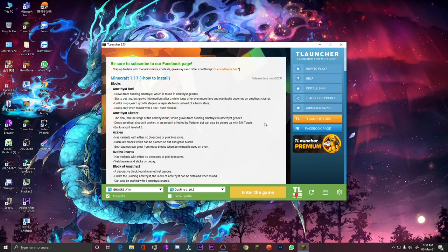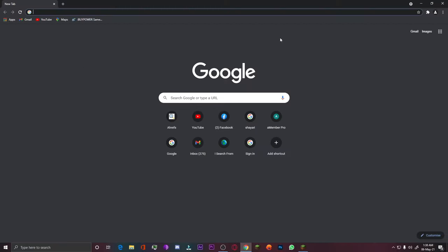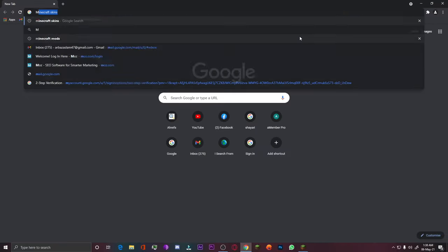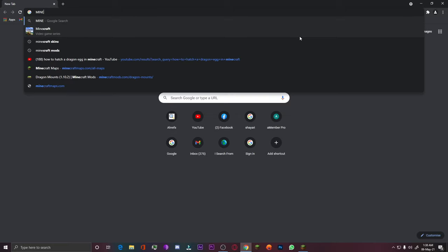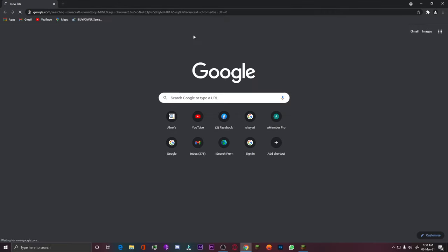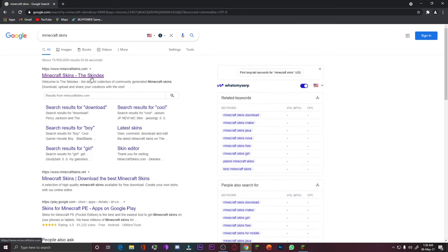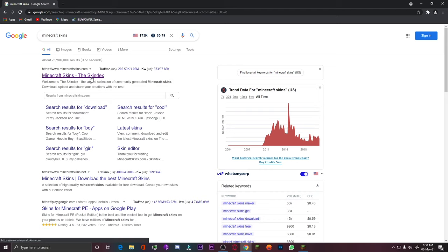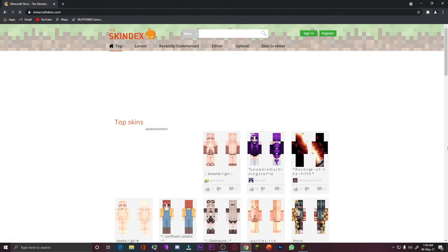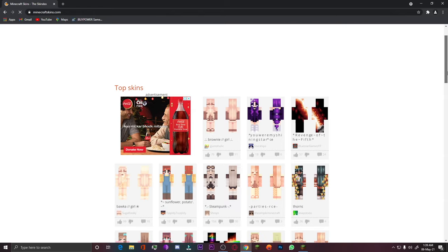For the skin, you have to go to Google Chrome and search for 'Minecraft skin'. You can see that I searched for it. Here you have to click on the first website, which is called minecraftskins.com. Let's click on it.